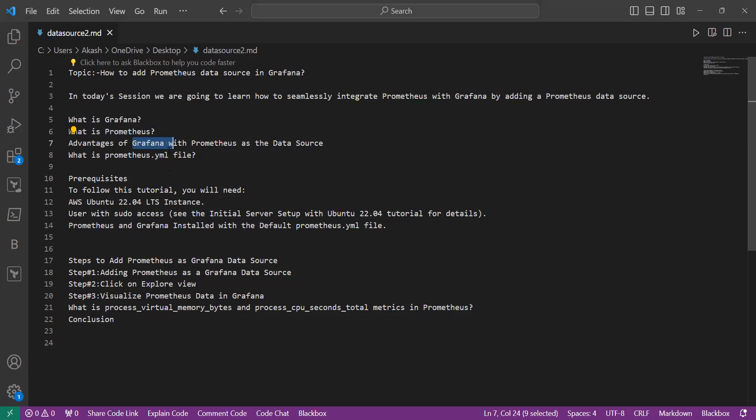Now we will learn about what is prometheus.yml file. This file is the configuration file for Prometheus. It specifies parameters like target endpoints for data scraping, alerting rules, and storage configuration. This YAML file is crucial for Prometheus to monitor specific services and define how data should be collected and processed for effective monitoring and alerting.